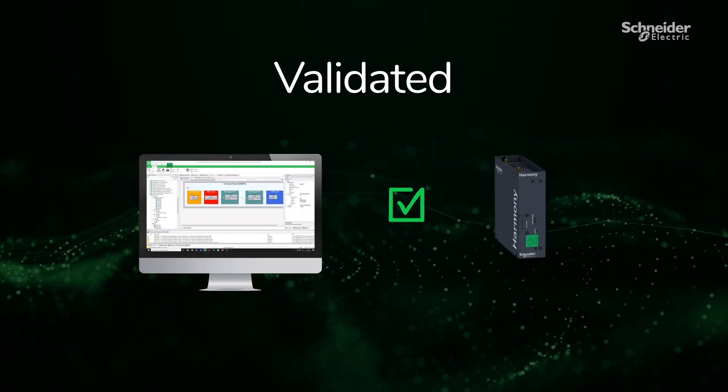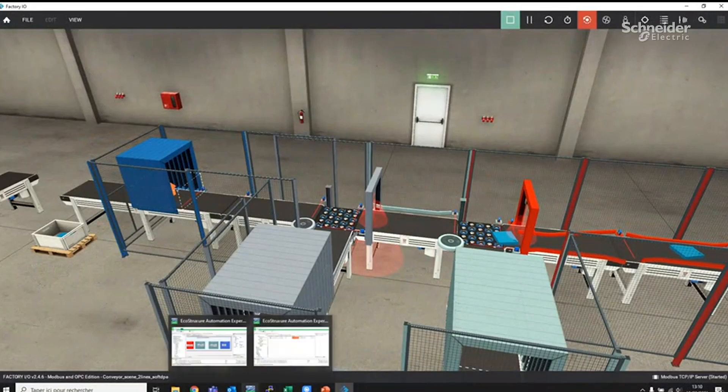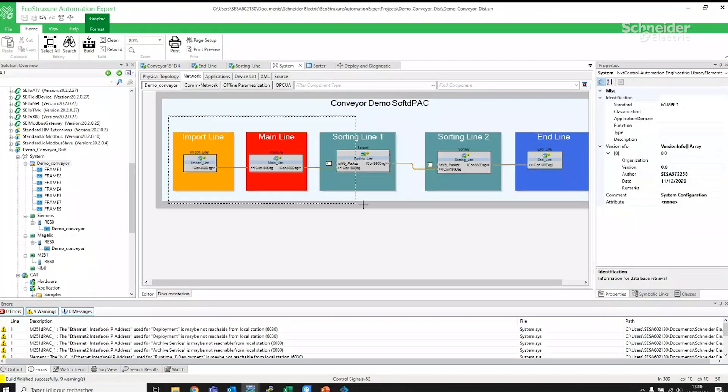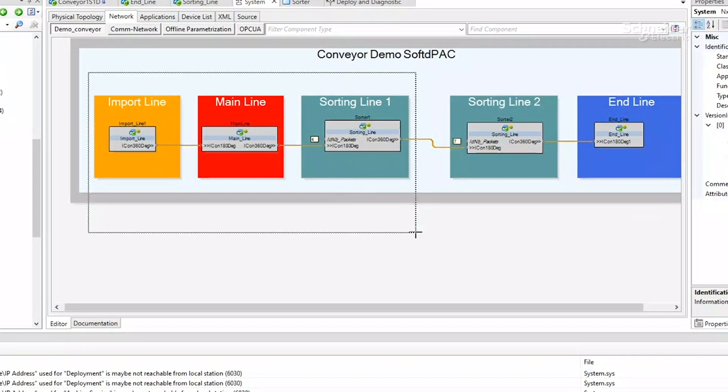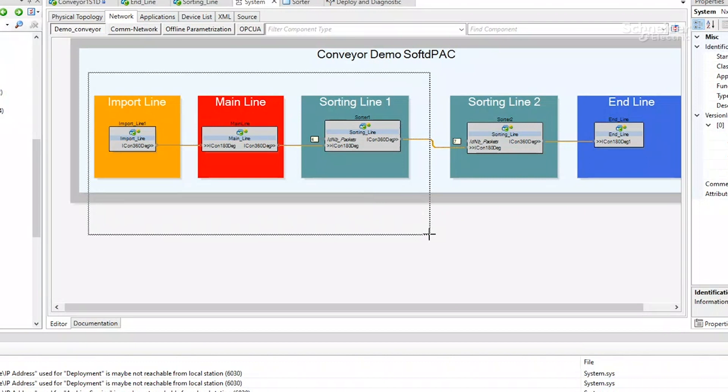In this application of a conveyor line, we can see the import line, main line, two sorting lines and end line with two IPCs.